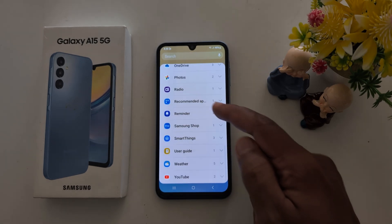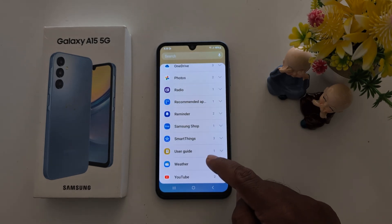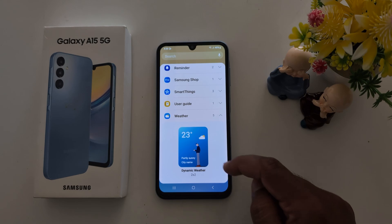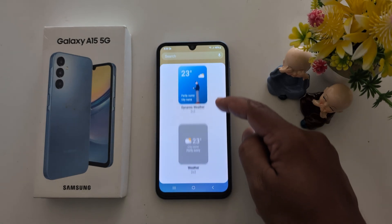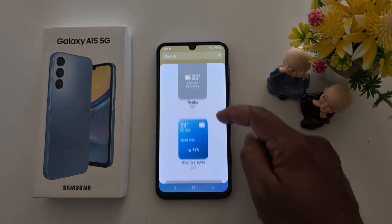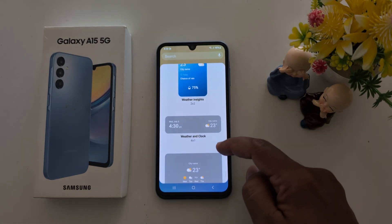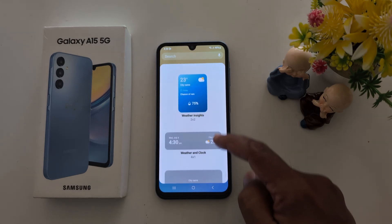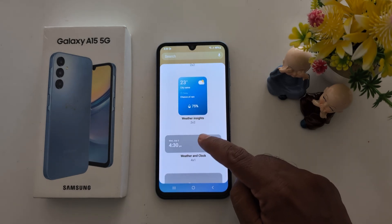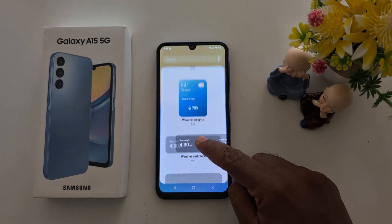Select the widget you want — here we select the weather option. In the weather section you can see dynamic weather, weather insights, weather and clock, and weather forecast. Just tap and hold the widget to add it.